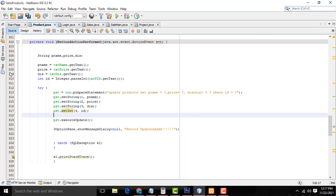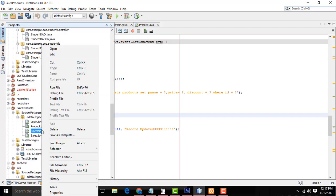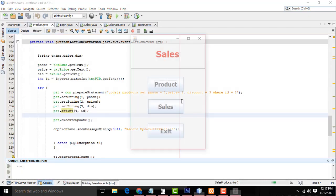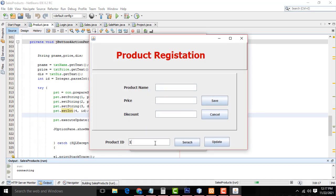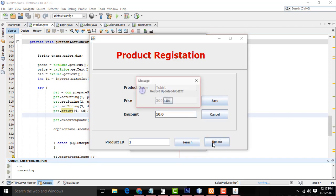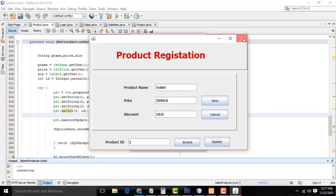That's it — let's run and check. Click here. I want to update the discount — search for a product. I am going to set the discount percentage to 5%, then to 10%. I will give the discount as 10 percentage and click Update. Record updated!